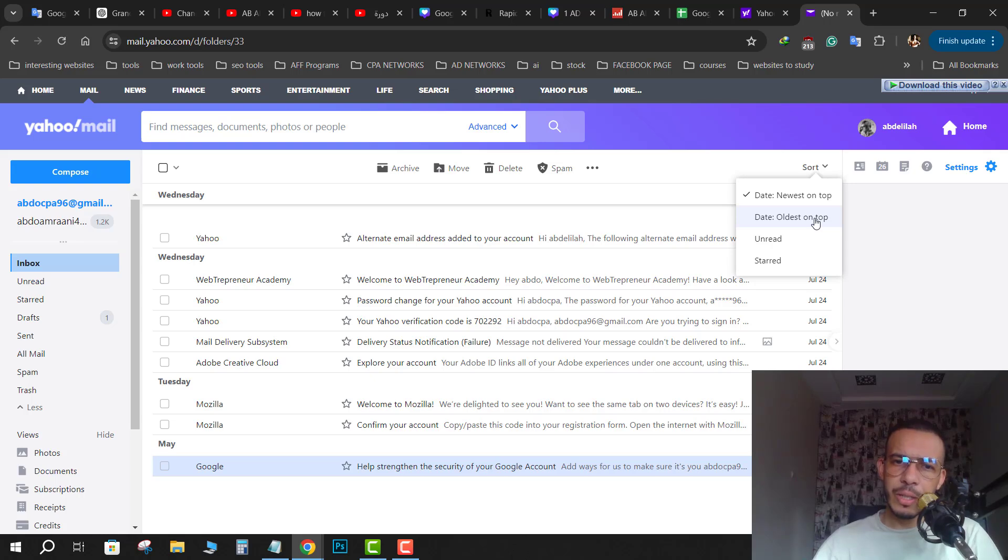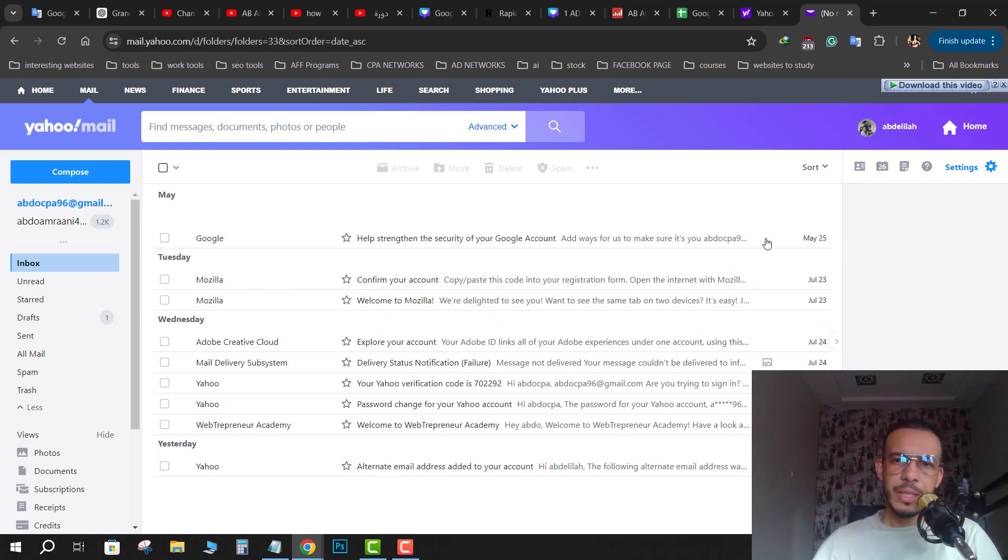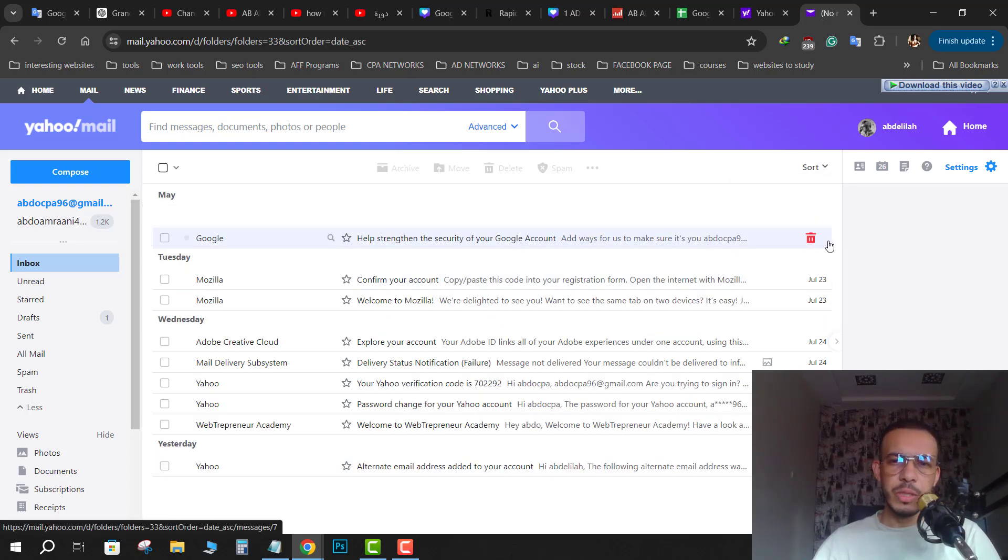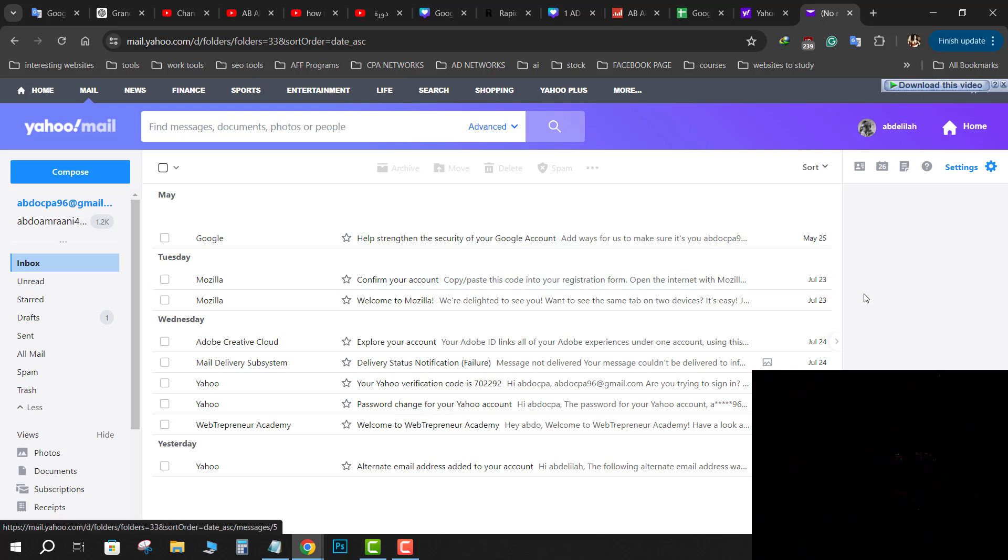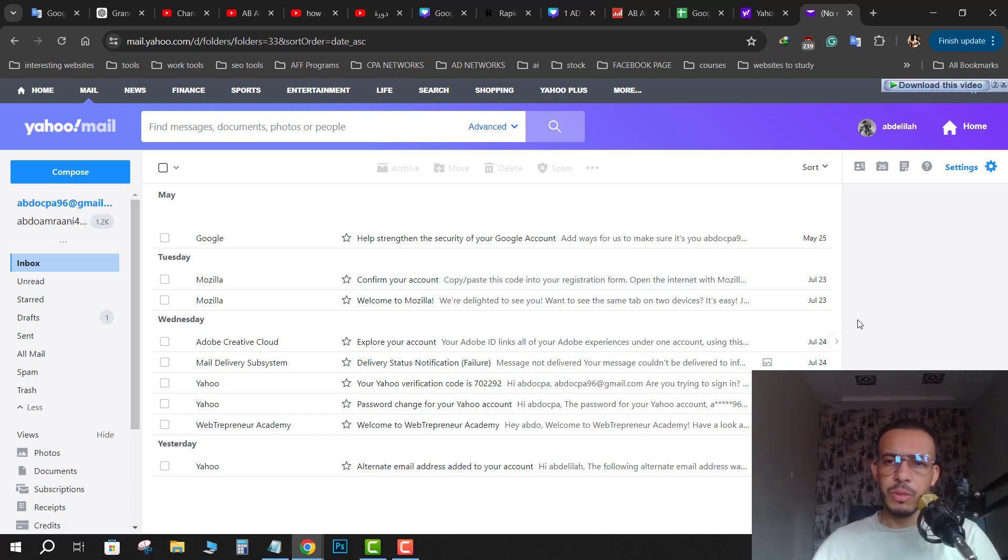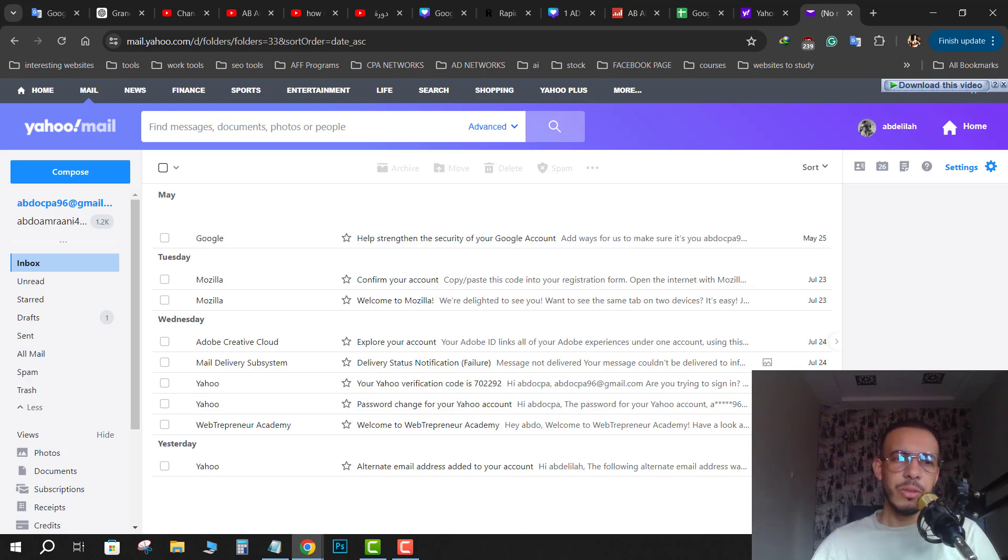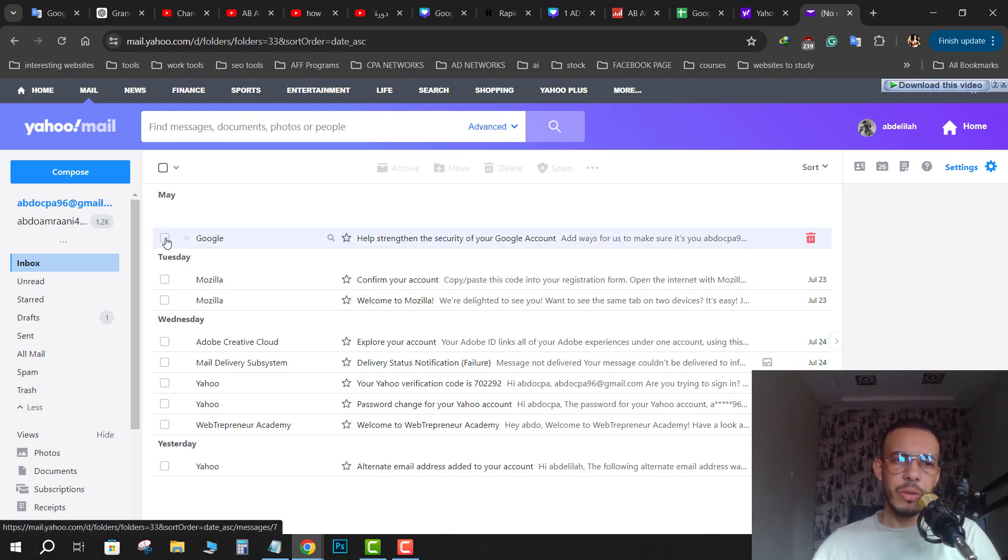Now click on it. As you can see here, this from May 25th, this 23 July, 23, 24 July, and 25th is the last. After that, just go and choose the email that you want to delete.